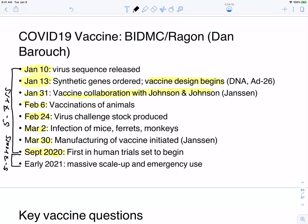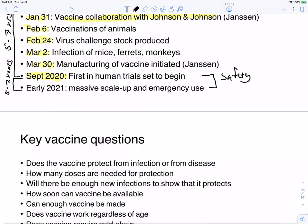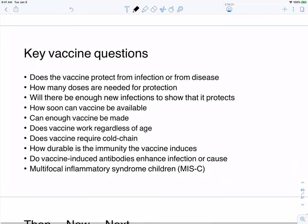Going from animal trials to human trials, safety is going to be an issue. We shouldn't compromise safety for efficacy. But overall, the pace is unprecedented — pretty fast, even by scientific standards.